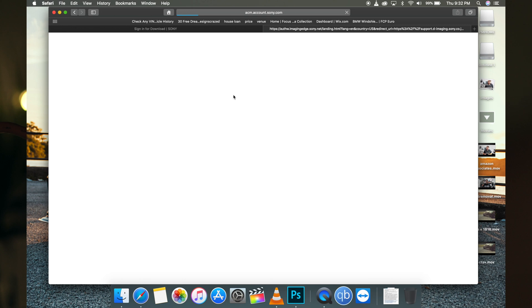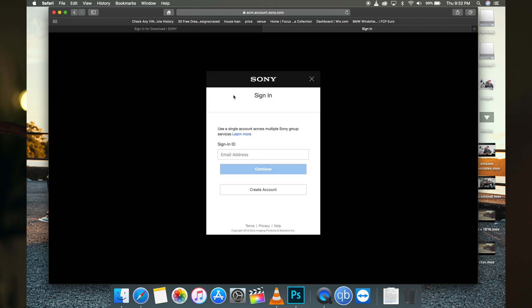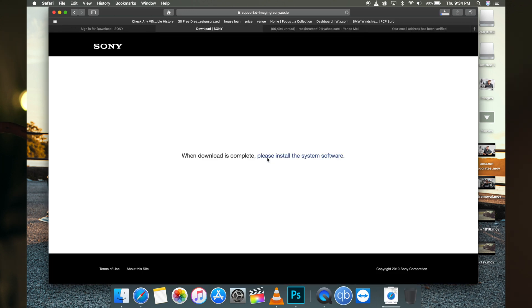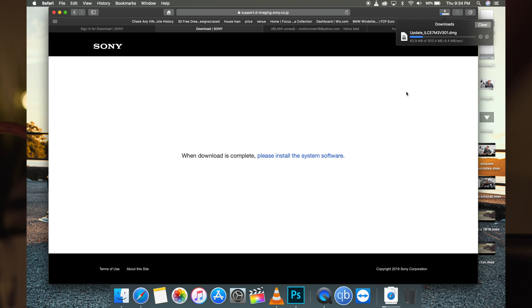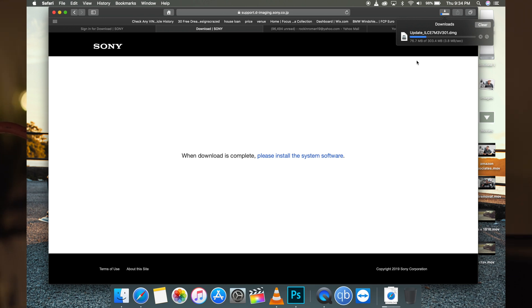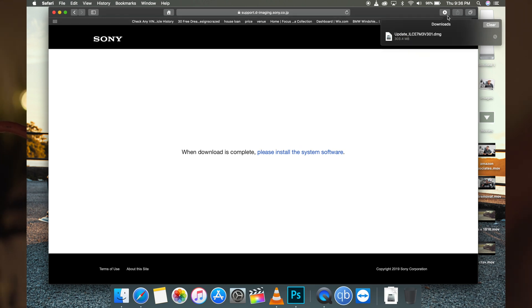We have to make an account to download it, so I'll make an account real quick. Here we have the file downloading, 303 megabytes, so it's a decent size. Here we go, we have the file downloaded, so let's open it up.